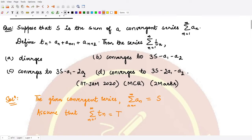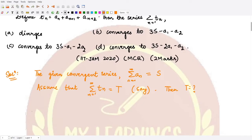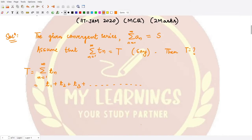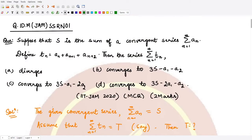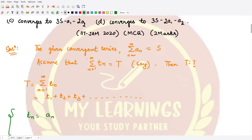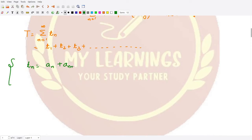We have to calculate T, which is the summation of tₙ where n varies from 1 to infinity. To do this, we open up the terms: t1 + t2 + t3 and so on. According to the definition, tₙ is given to be aₙ + aₙ₊₁ + aₙ₊₂.